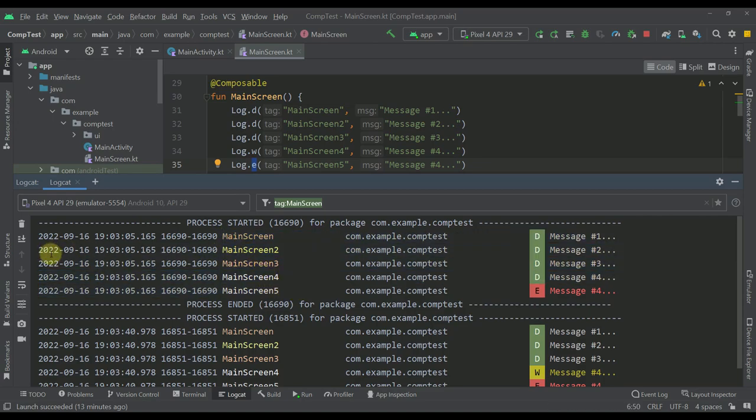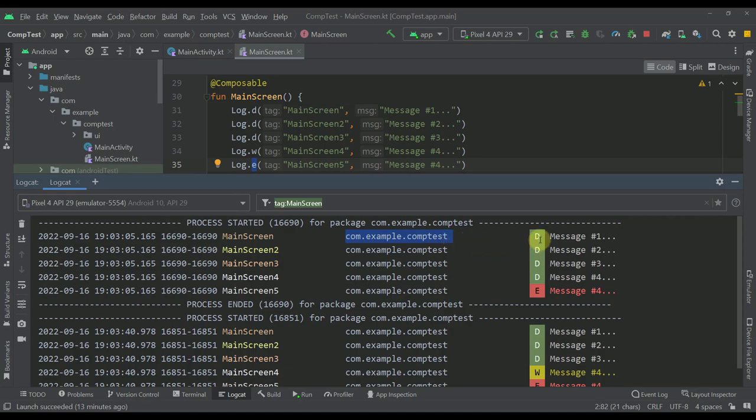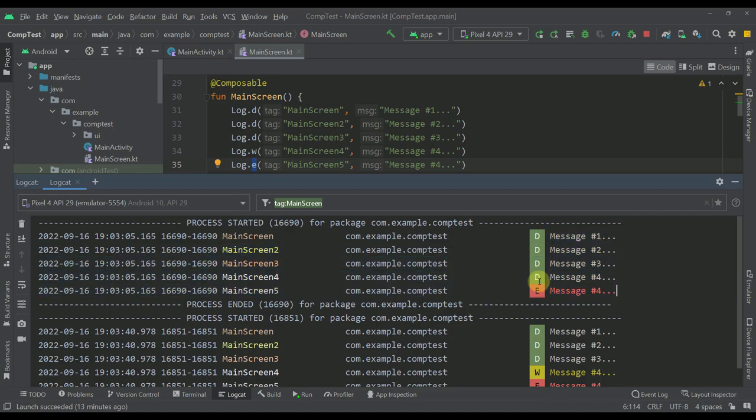We see all those informations like the date, the actual time, this is the actual ID, then the package, and now we have those icons basically for each and every level of our LogCat. And there is the actual message.